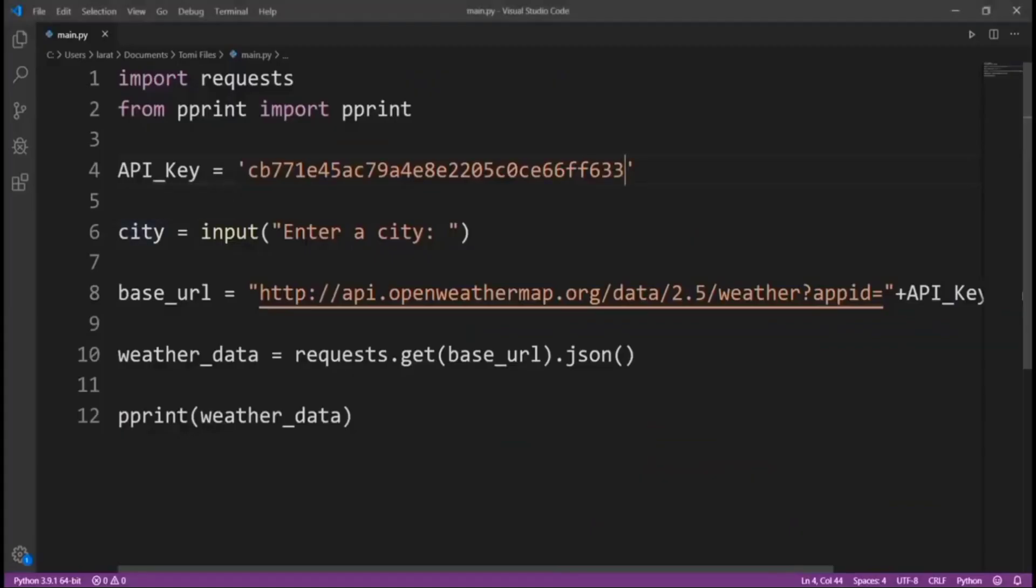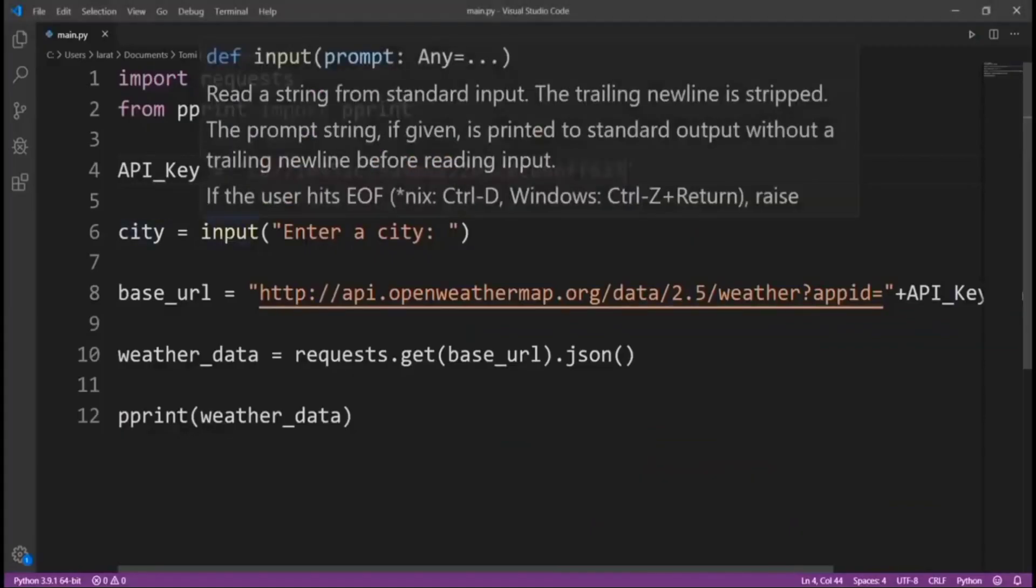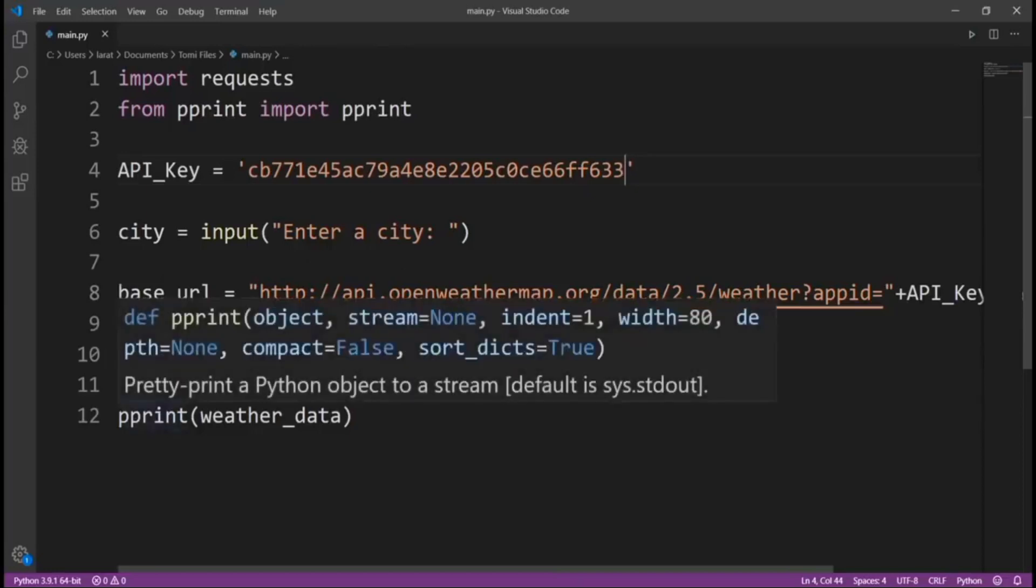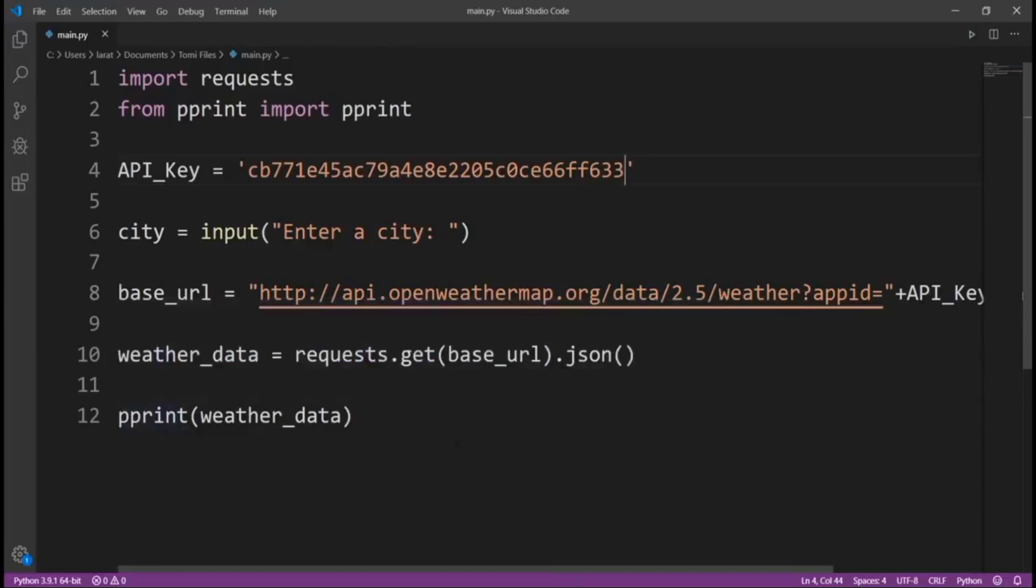We used the city variable as an input. We made sure we specified the URL. Then weather_data, we sent a request to that URL, and then we got a response and stored that response in weather_data. And then we just pretty printed it.